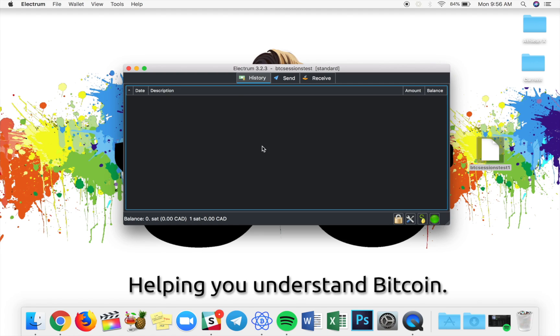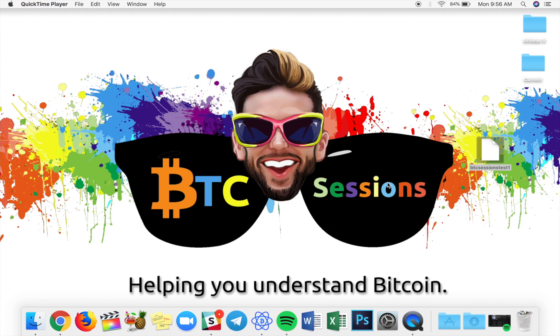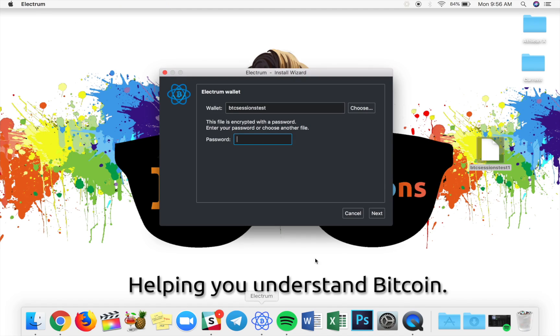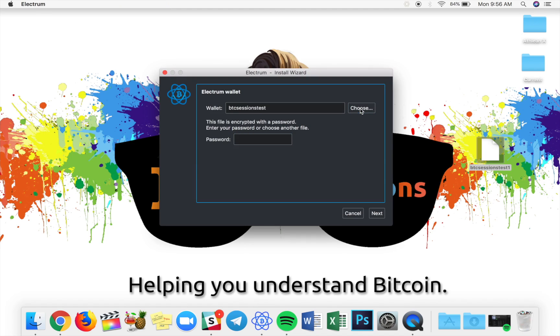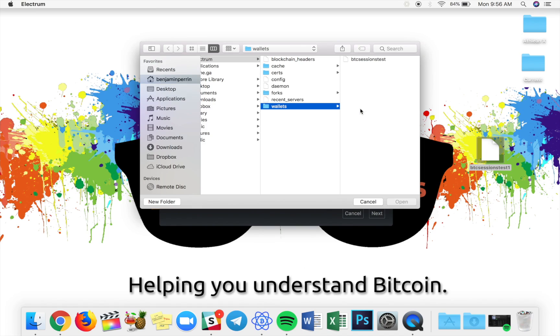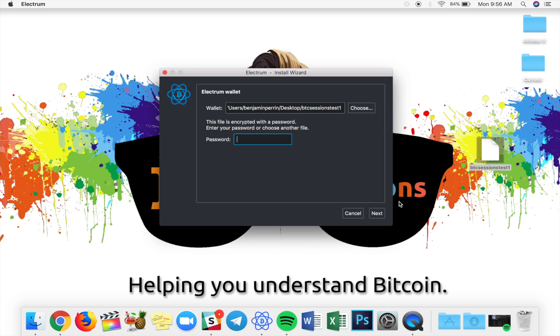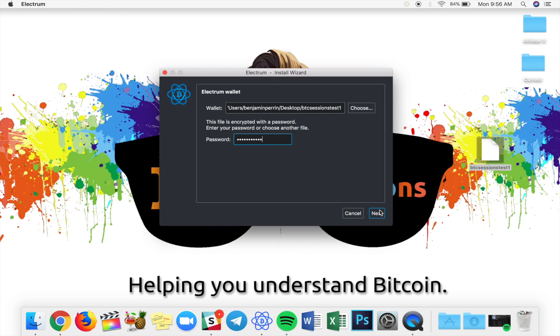What this does is it creates a new file on my desktop, which is an exact copy of the wallet I had on my computer already. So, in order to access that, what I'm actually going to do is I'm going to shut down Electrum. So, I'm going to go up, and I'm going to hit Quit. I'm going to reopen. And once I get to the main screen, it's going to say, which wallet do you want to use? So, I'm going to hit Choose, and I'm going to navigate to my desktop and click on BTC Sessions Test 1. When I hit Open, I'm prompted for a password. This is the exact same password that we used for the other wallet. And I'm going to hit Next, and that opens it up. Again, exactly the same wallet, regardless of what computer you're on, where you are. This is a copy of your wallet.